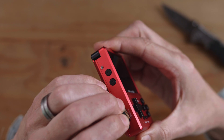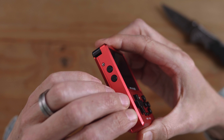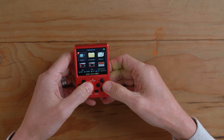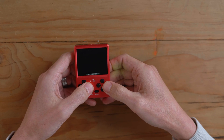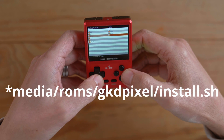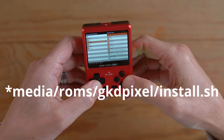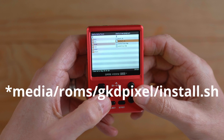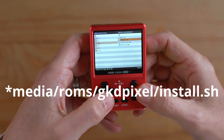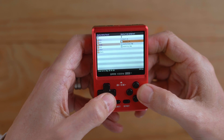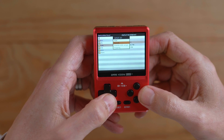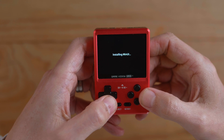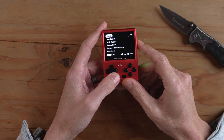Now we put the SD card back in the device. Now we need to install MinUI. So you go to your file manager, find the media ROMs folder, and find the install.sh file. Tap on it, click on it, and then say execute, and now it will install MinUI.